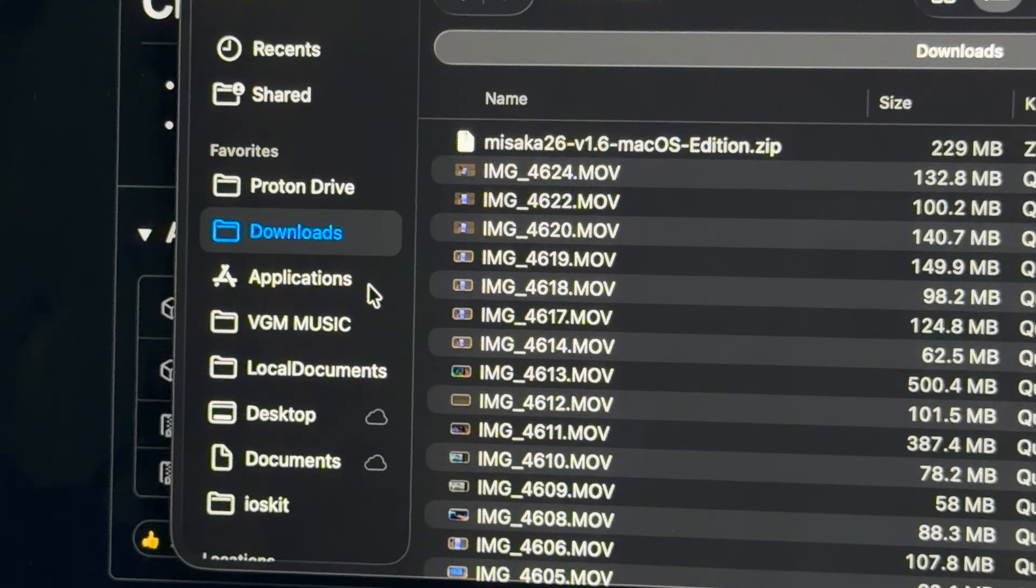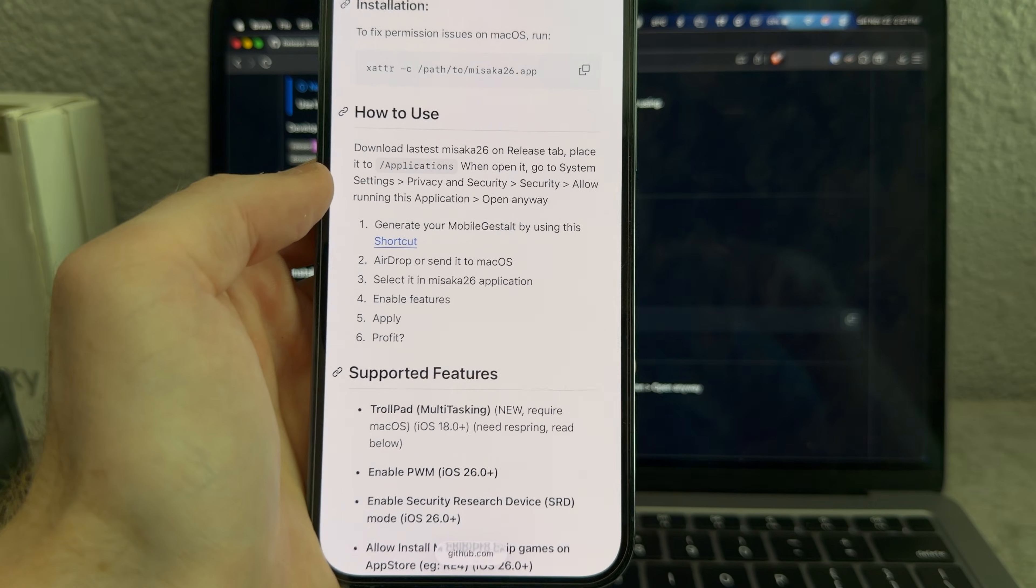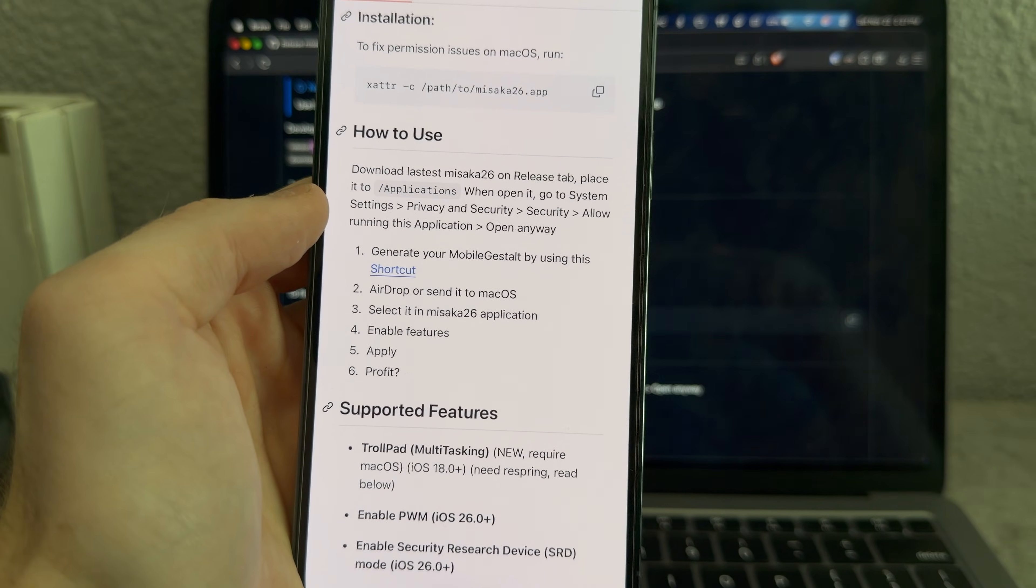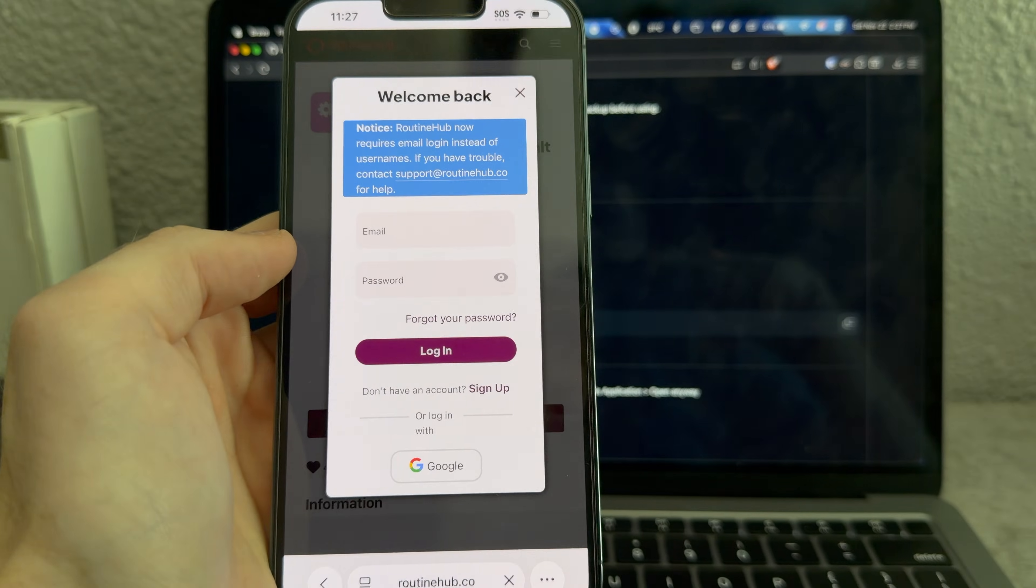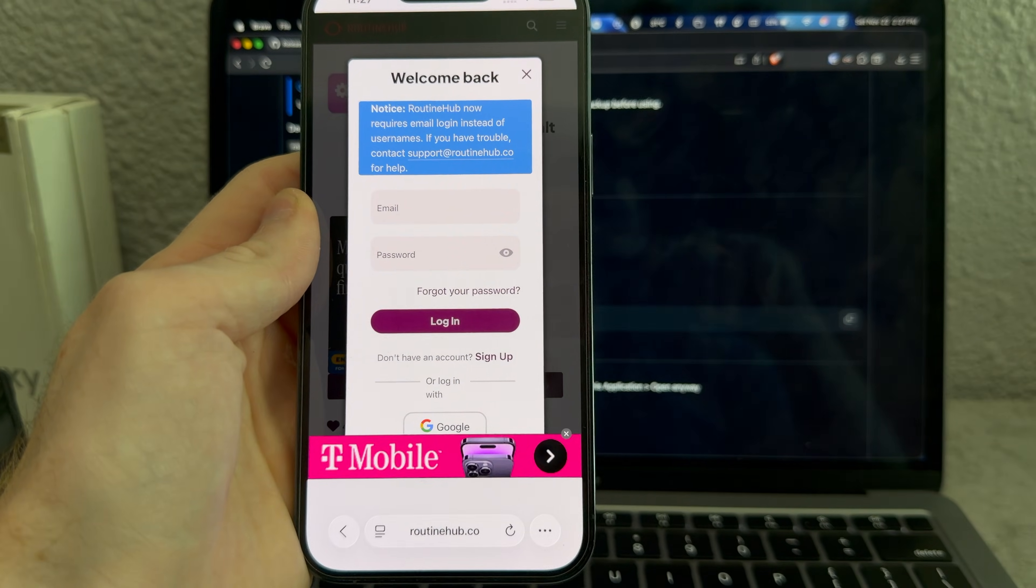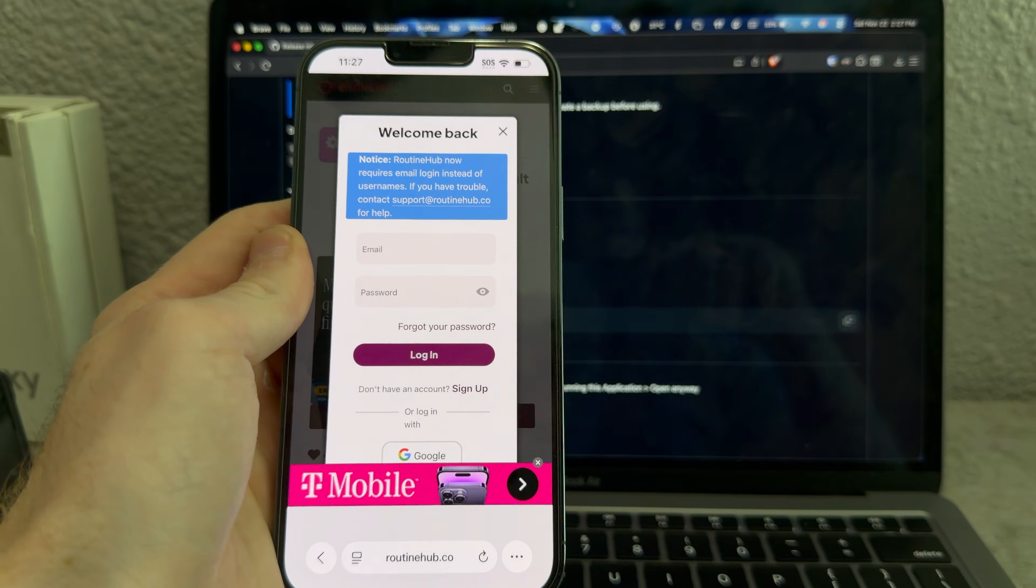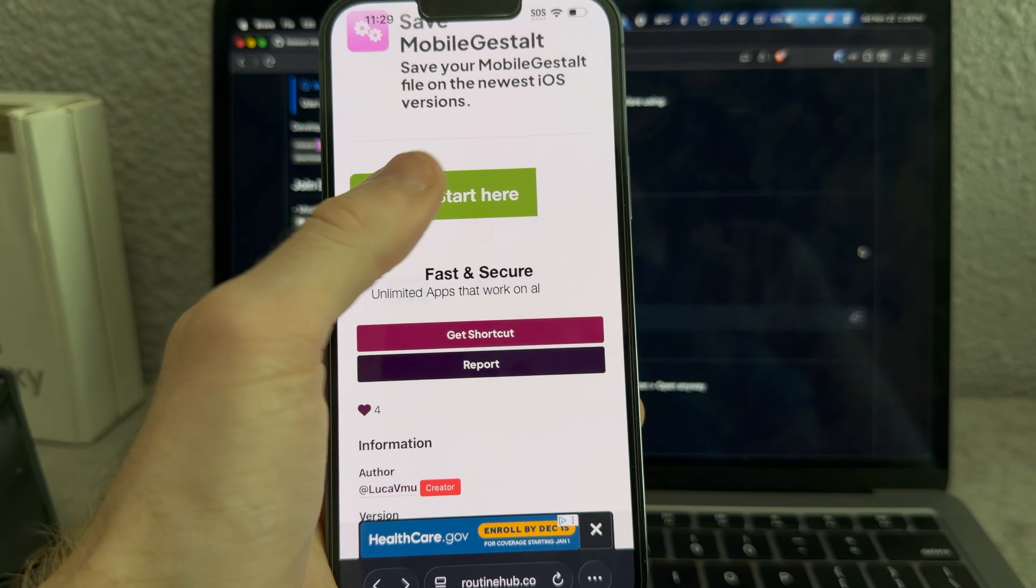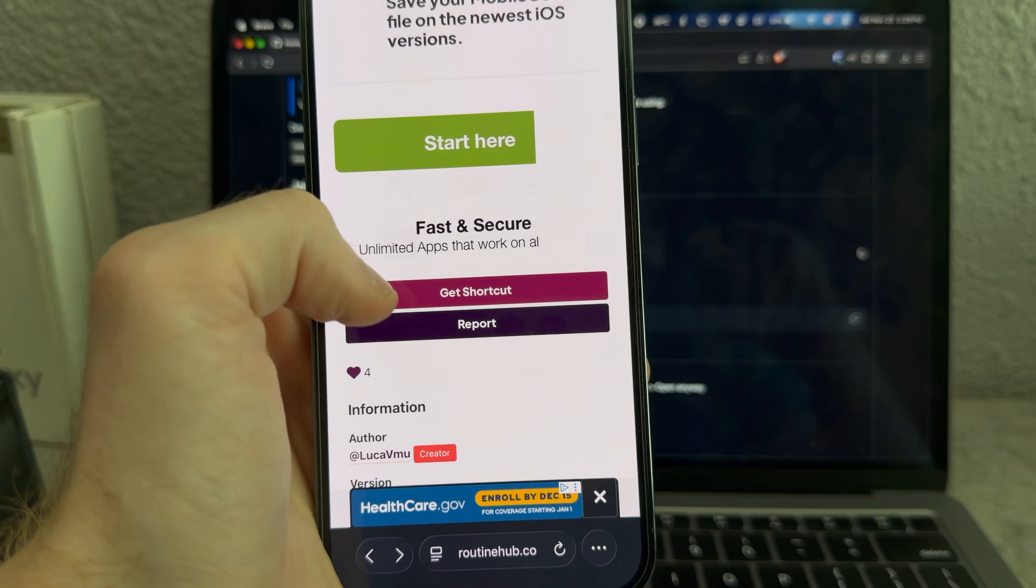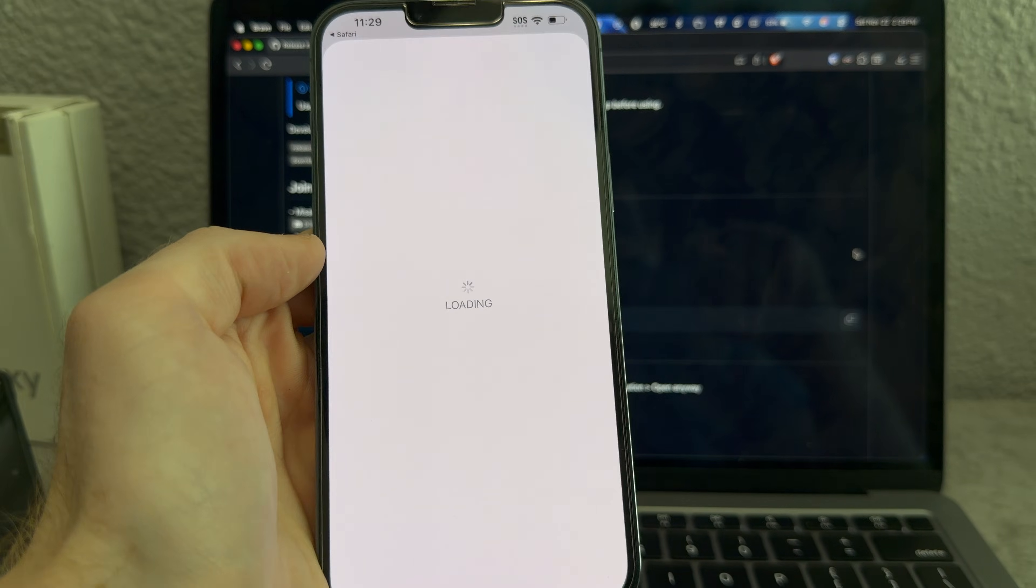Next up, we got to grab our mobile gestalt, I have no idea what that is with this shortcut. I'll download a random shortcut and run it. I got to log in with a Google account to do this, and there's ads everywhere. This screams legitimate. So we got to dodge the very sketchy ad button that says start here and just hit get shortcut, and there we are.